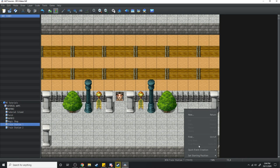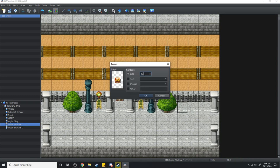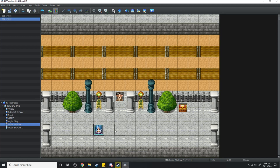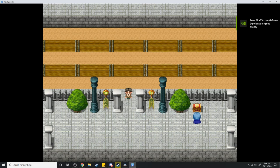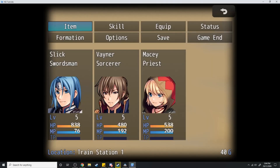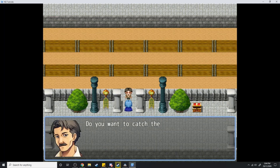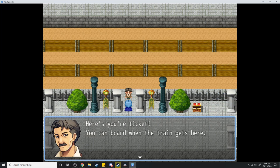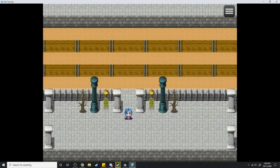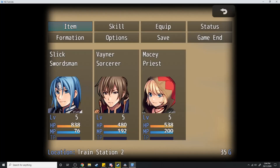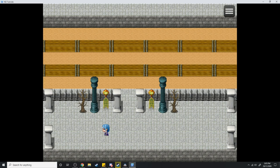To make sure we have enough money for this test I'm going to insert a chest with 40 gold, set the player start point, and test it in engine. We've got no gold, we collect the chest — 40 gold found. I walk over to the conductor: 'Do you want to catch the train to Dead Tree Station?' Yes. 'Here's your ticket, you can board when the train gets here.' And now here I am over at Dead Tree Station — I now have 35 gold. It's taken the money and transferred me over.